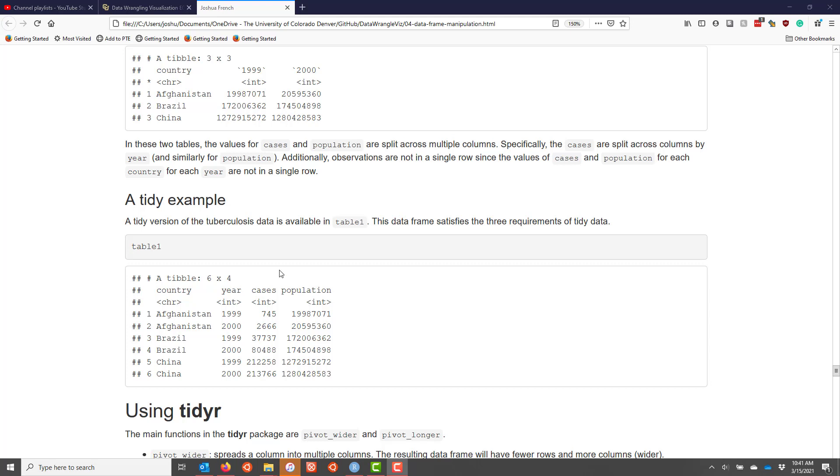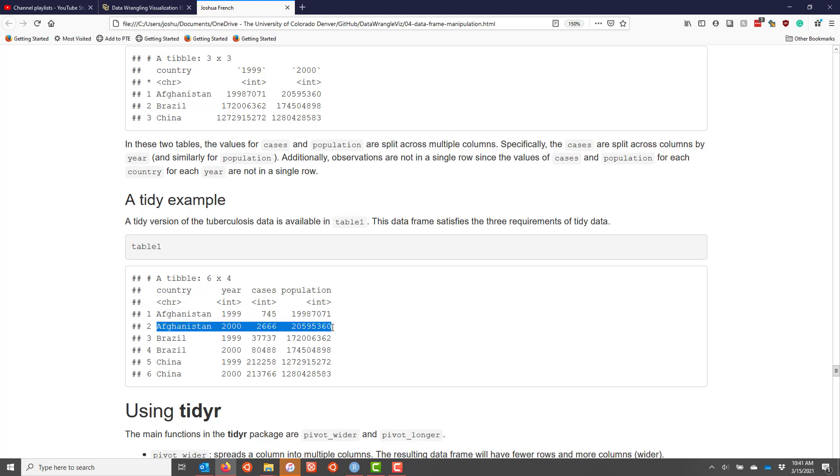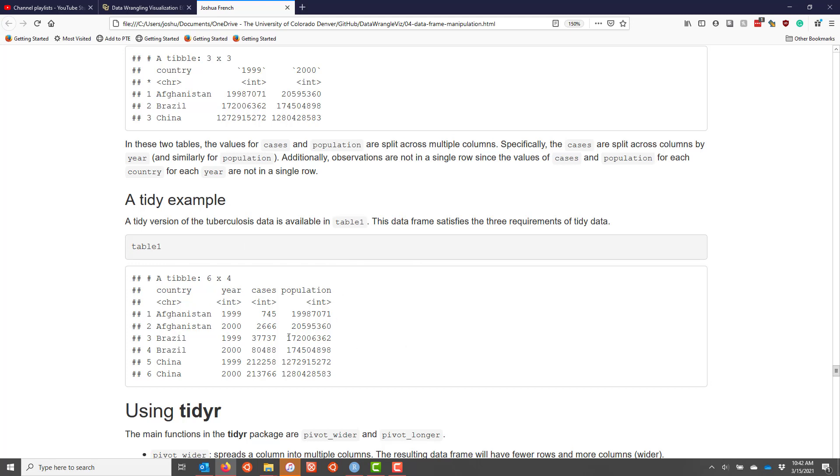Some of you may be thinking to yourself, wait a second, isn't this one observation split across two different rows? Because the values for Afghanistan are split across two different rows. We have the same property for Brazil and China. But in fact, observations are made at a specific time. So while both of these rows of the data frame refer to Afghanistan, I can only observe the values for Afghanistan at a single time point. In this case, I've summarized the values for Afghanistan in the year 1999, and I've also separately summarized the values for Afghanistan for the year 2000. If I make measurements on the same subject or object at different time points, those values for the different time points actually constitute different observations of that subject or of that thing. And so they actually should be separate rows of a tidy data set.